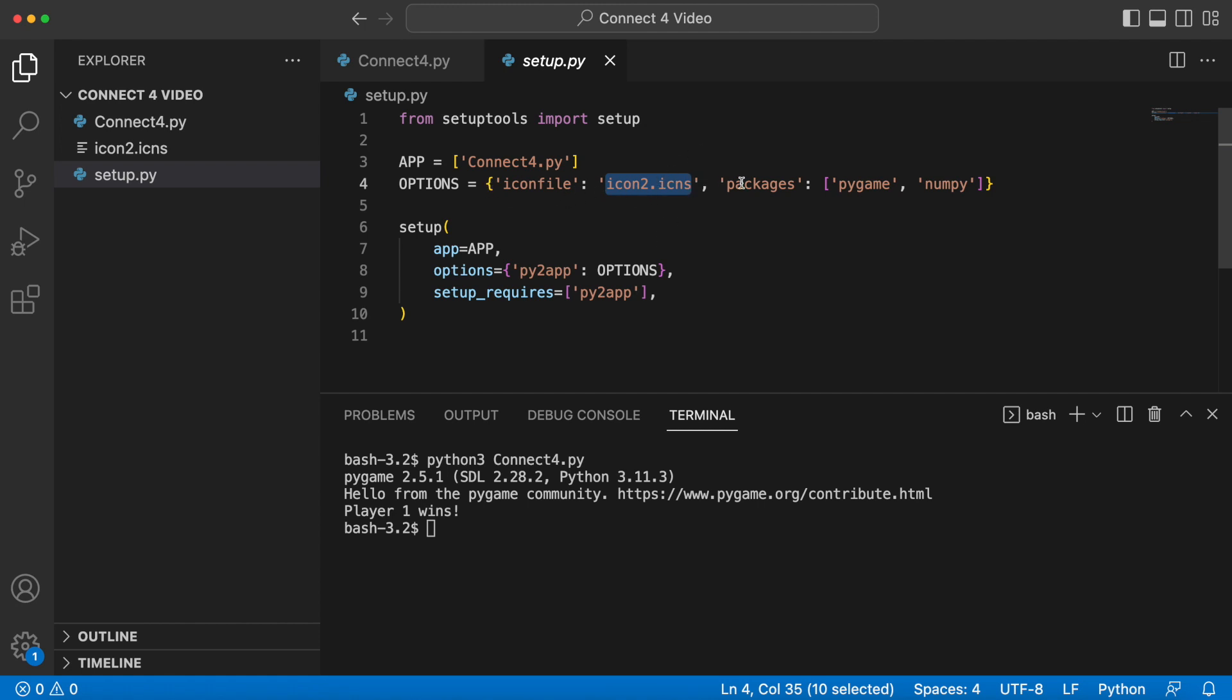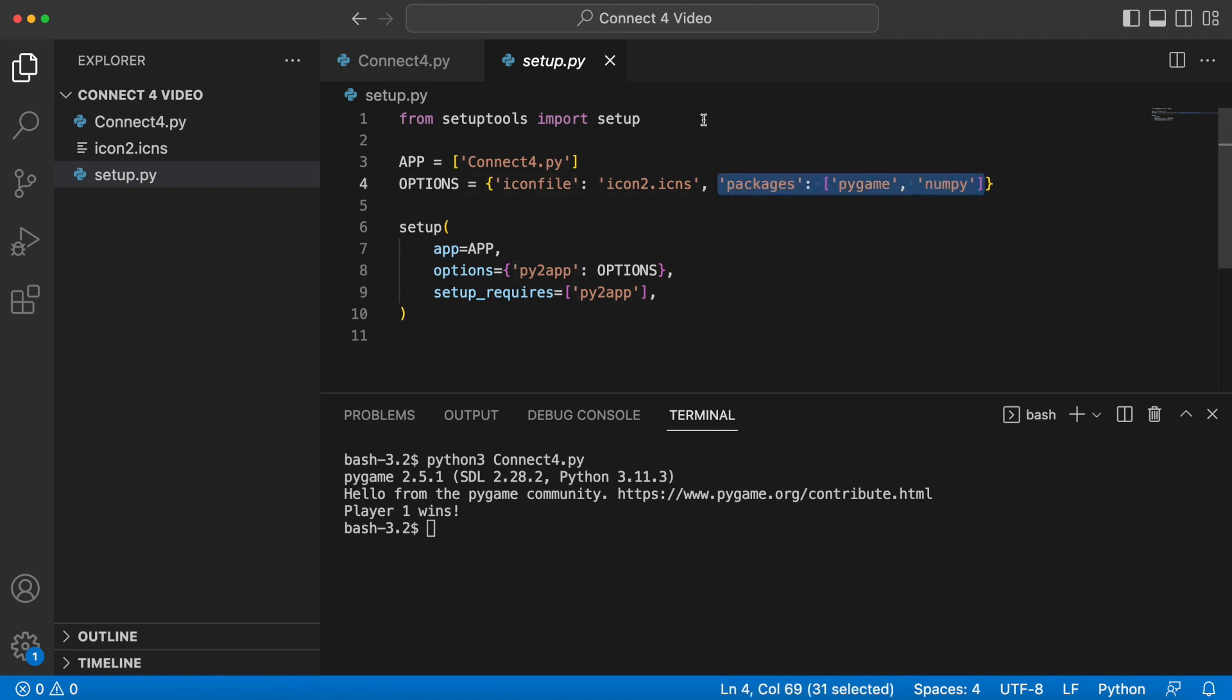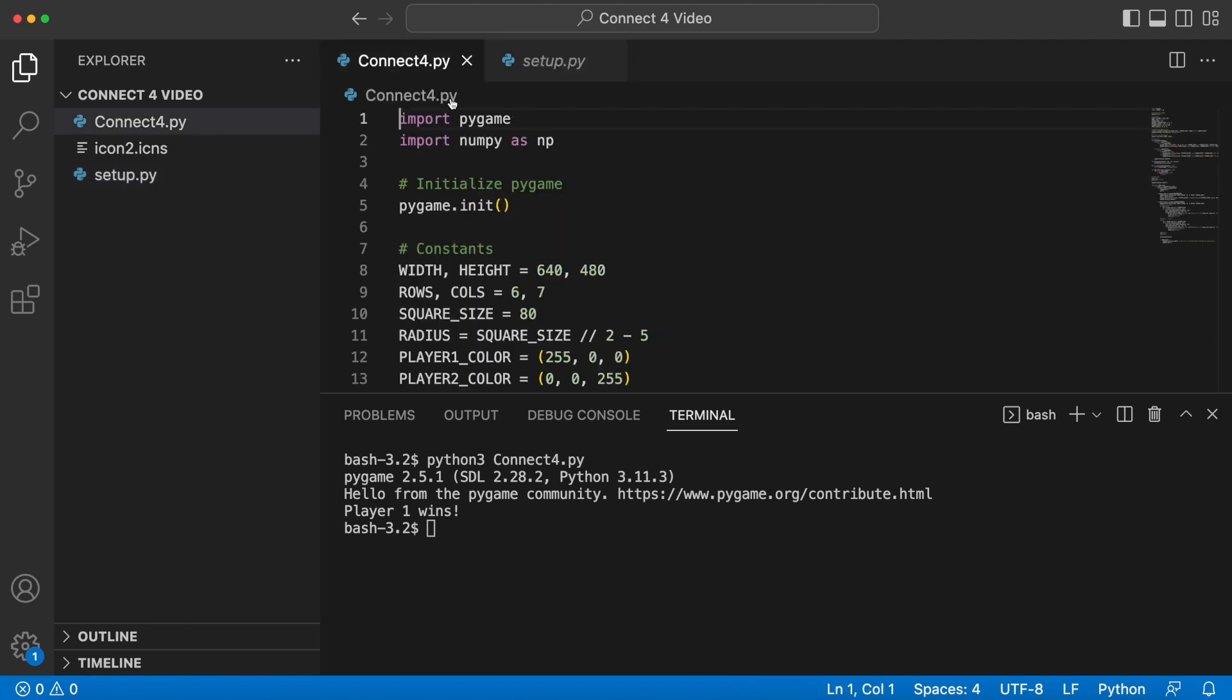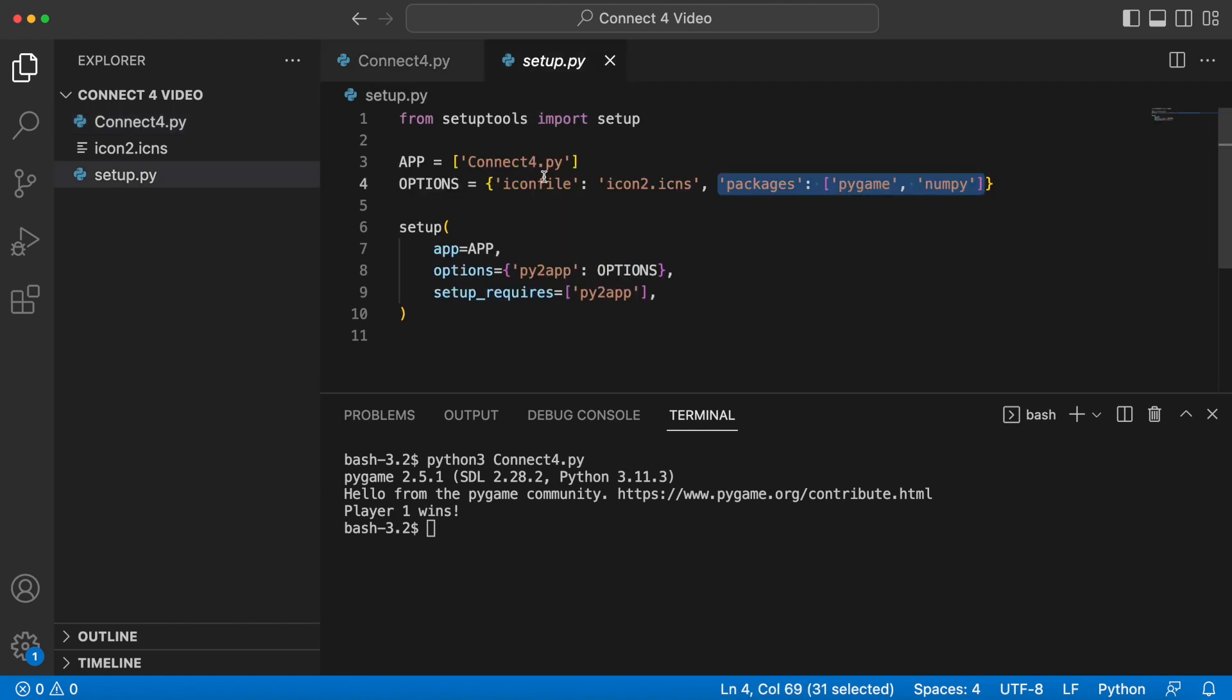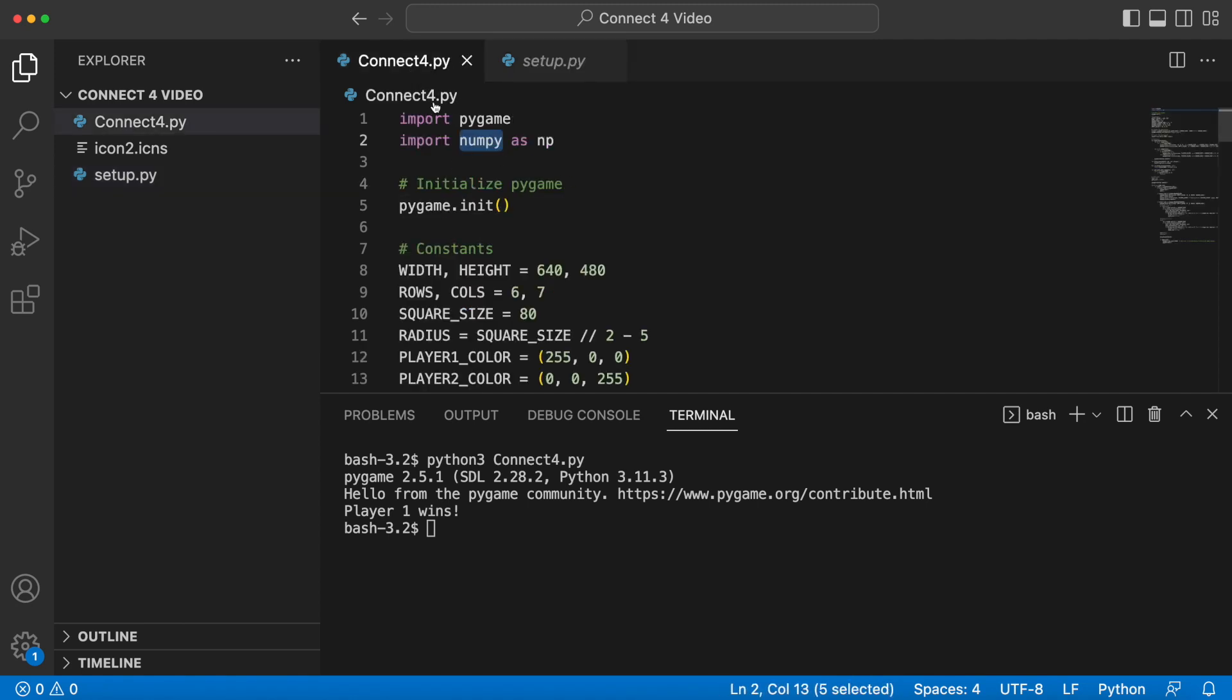All it does is it's just here so that when this program runs, when the setup.py file runs, it uses that icon for the actual icon that you would click on. With that out of the way, the next thing is the packages. This right here is for dependencies. This connect4.py file has a pygame dependency and it also has a numpy dependency, and it won't work unless it's able to import these two packages.